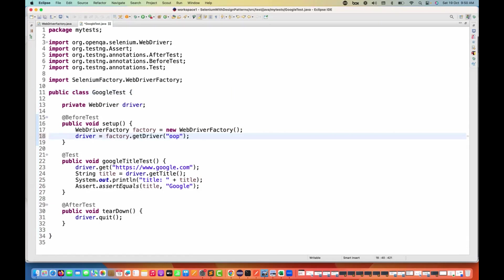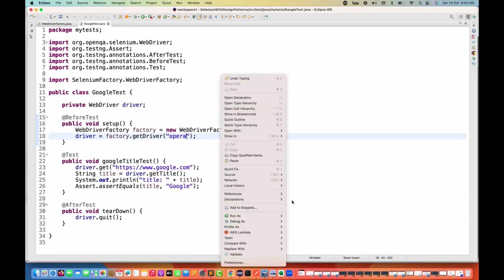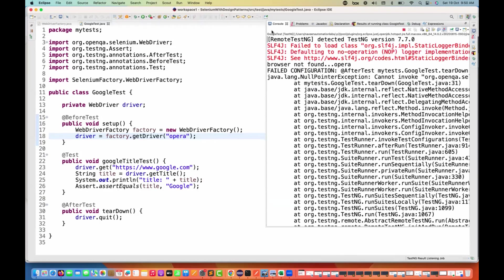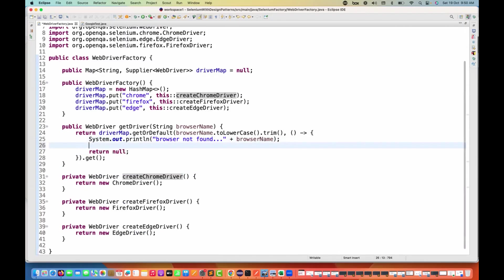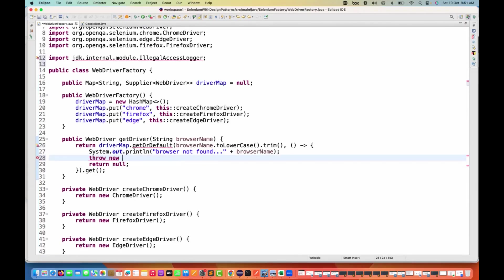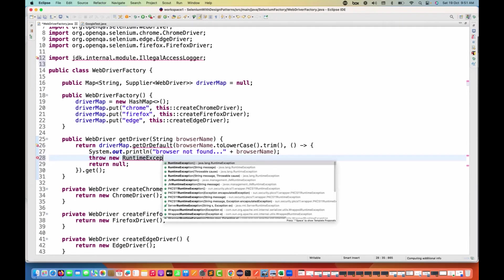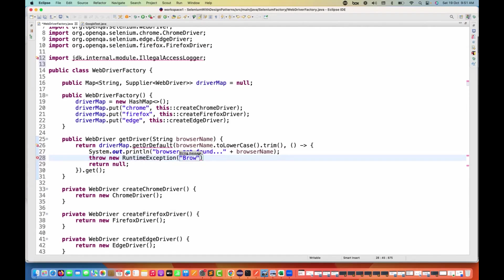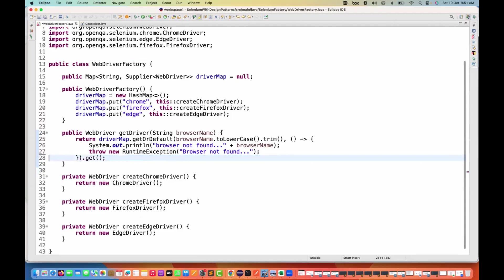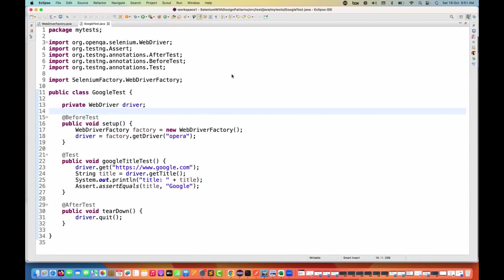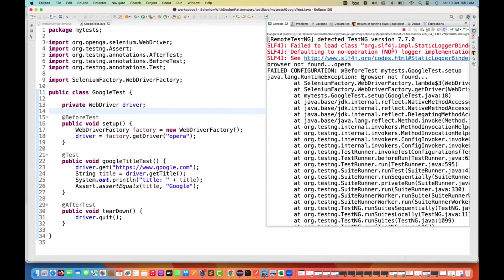But we don't have support for Opera browser. If I pass "opera", it should not proceed further. It says browser not found — but it's giving a NullPointerException. To avoid the NullPointerException, instead of returning null, I throw a RuntimeException with the message "browser not found". Remove the unnecessary import, and throw and return cannot be together, so remove the return. Running again — now it works perfectly: RuntimeException browser not found is thrown.